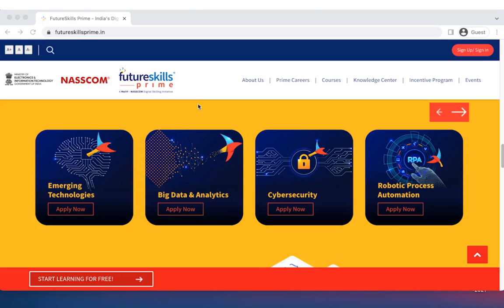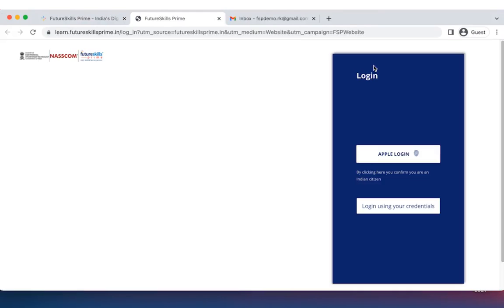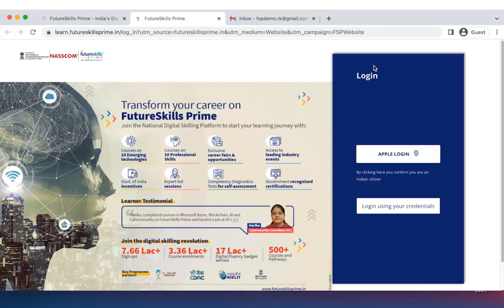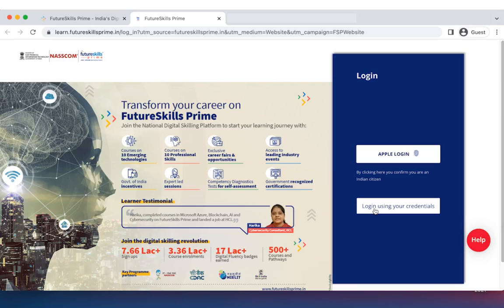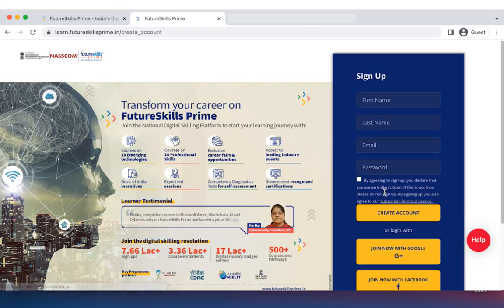To begin, go to futureskillsprime.in. To sign up, click on the sign up slash sign in button at the top right corner or the start learning for free button at the bottom left corner. This will launch the platform. To start the sign up process, click on login using your credentials and then click on the sign up button.